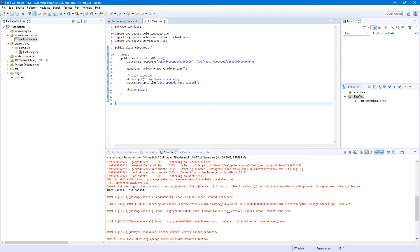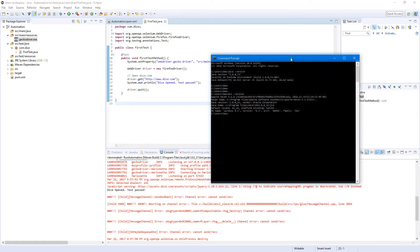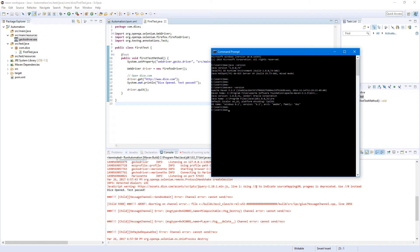I think I forgot to show this last time, so I will show it this time. We can also run tests not from Eclipse but from the command prompt. Let's go ahead and open the command prompt and navigate to our automation project directory.